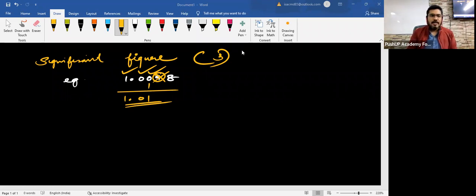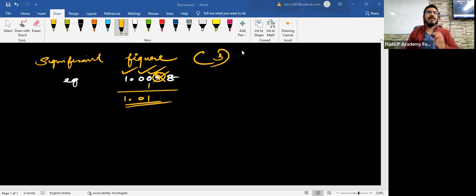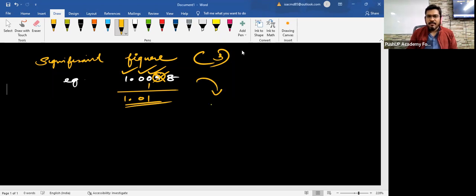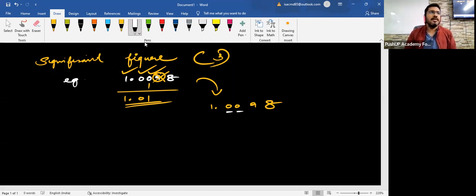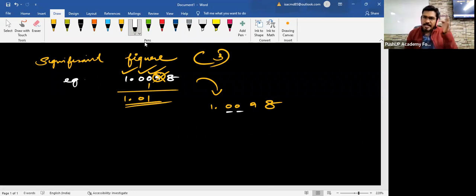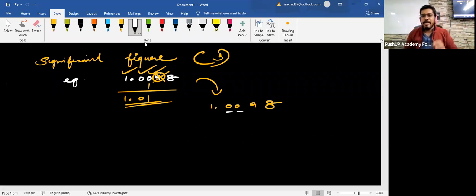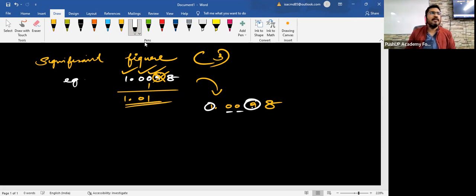Now children, do you all remember the rule of zeros which I had taught you? The rule of zeros? Now in this case only, 1.0098. Children, what did you notice here? There are two zeros in this number and these two zeros are lying exactly in the middle of 1 and 9, isn't it? See this? On the left hand side, you have this 1. On the right hand side, you have this 9.